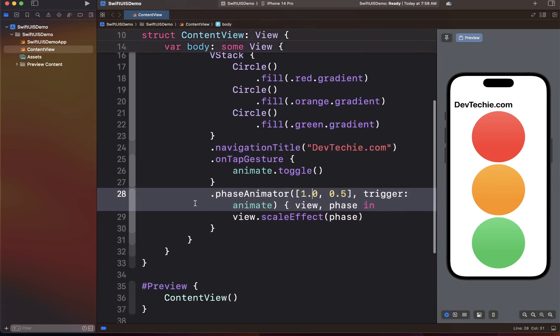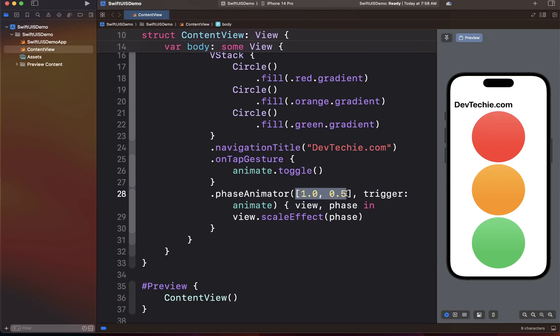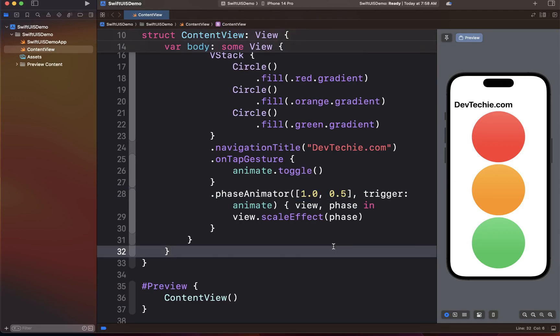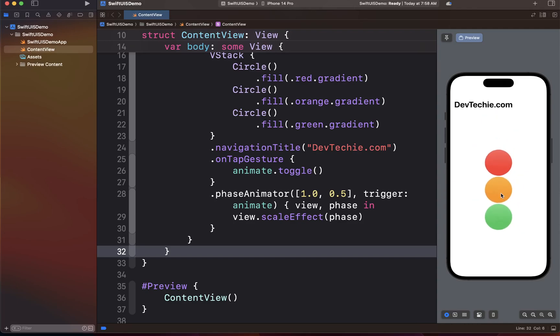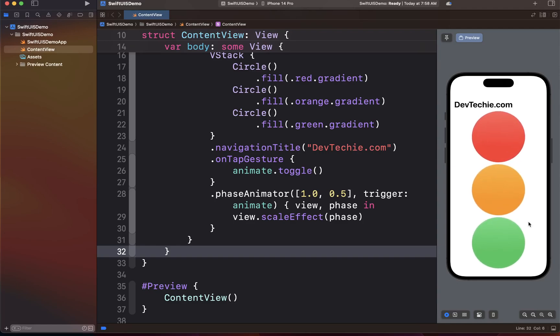Now we have our PhaseAnimator defined with phases 1.0 and 0.5. When we tap, the view actually goes back and forth — it's almost like pressing a button that depresses and then restores its state. I'm clicking it only one time, but the view animates between those two phases: from 1.0 down to 0.5, and back to 1.0, completing its animation cycle and then finishing.